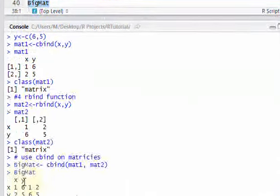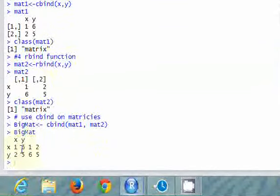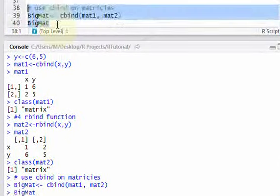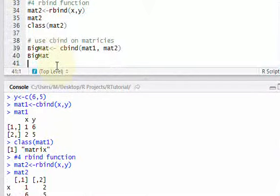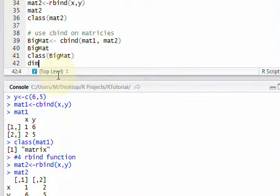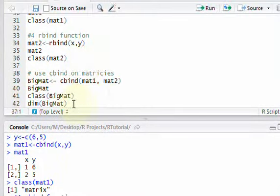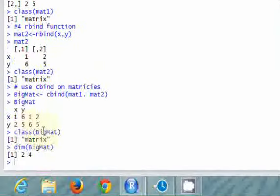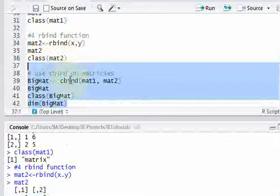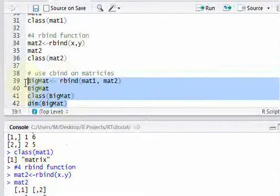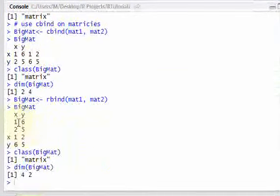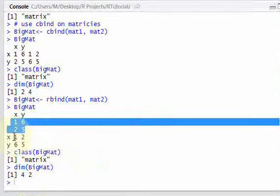You can also combine matrices with rbind the same way. The first matrix becomes the first rows and the second matrix is placed below it as the next rows. So those are four ways to create matrices in R: using the matrix function, assigning dimensions to a vector, and using cbind or rbind on vectors or matrices. cbind and rbind are the most commonly used. In the next video we'll look at a couple more things about matrices.